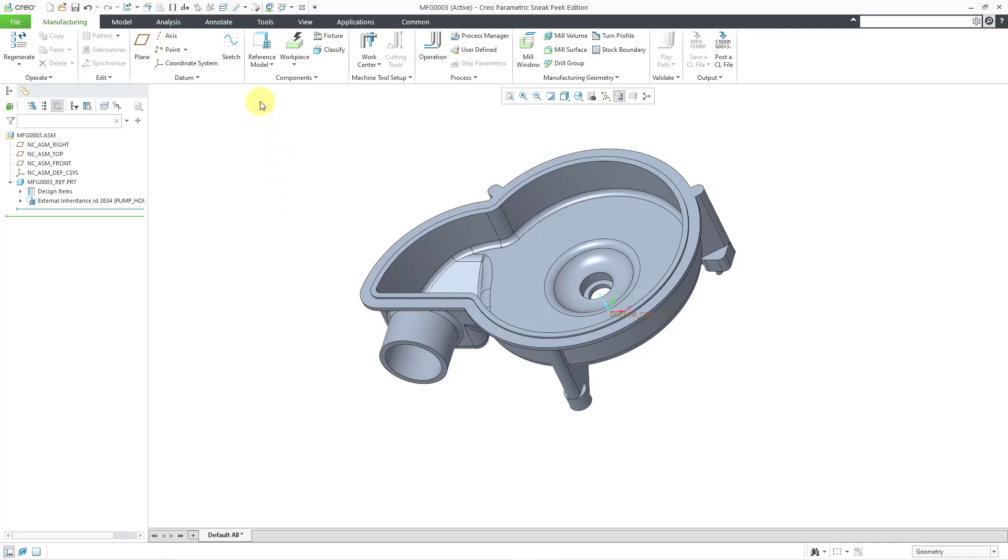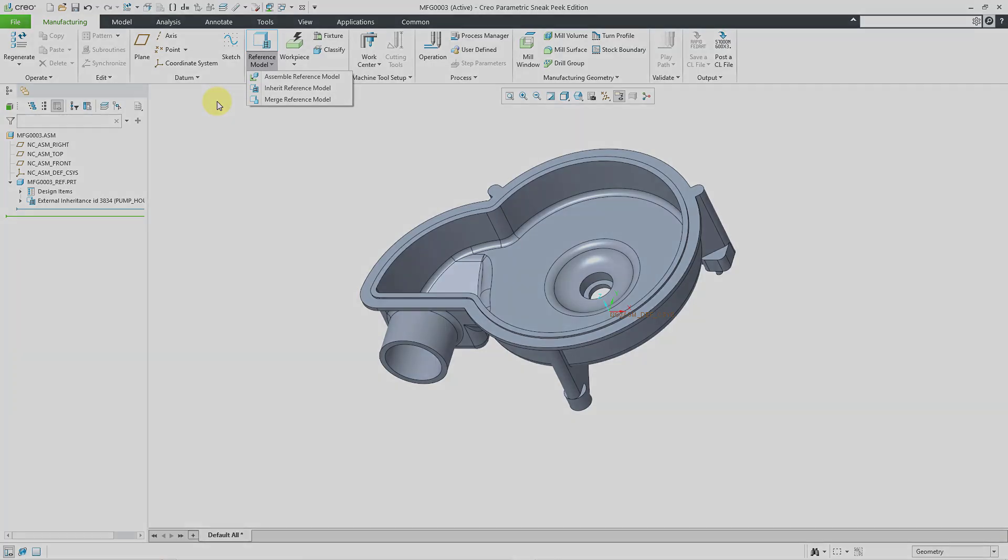Let me cancel out of here and just pan this over to the middle screen. So, there you have it. Those are the three different ways of bringing in a reference model to a manufacturing NC model.